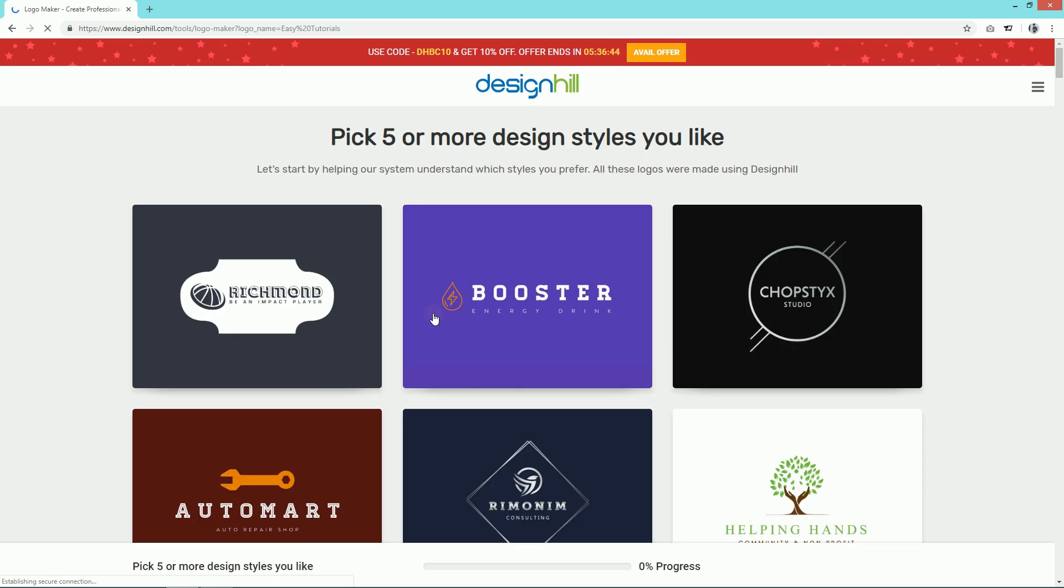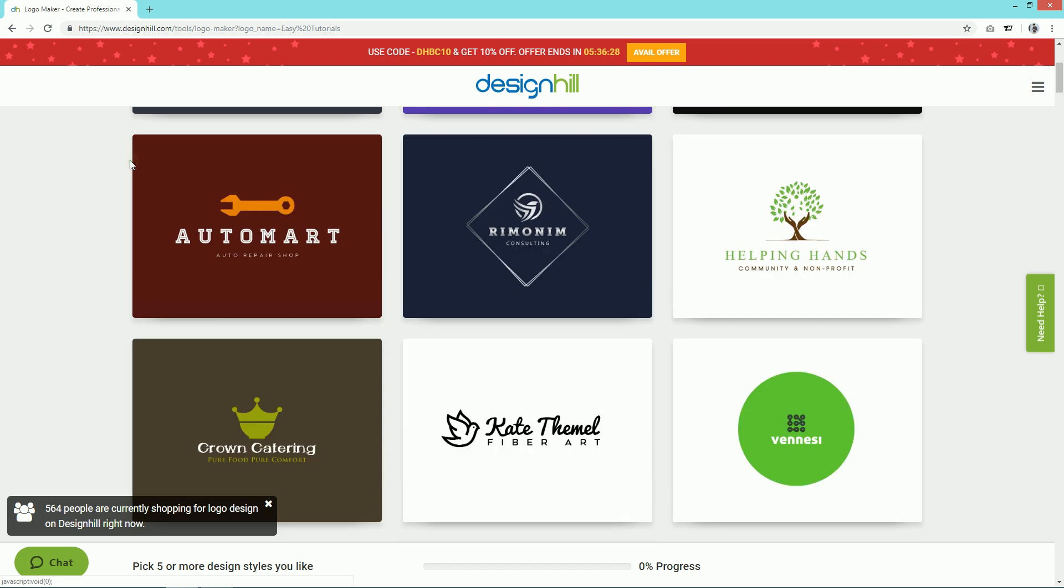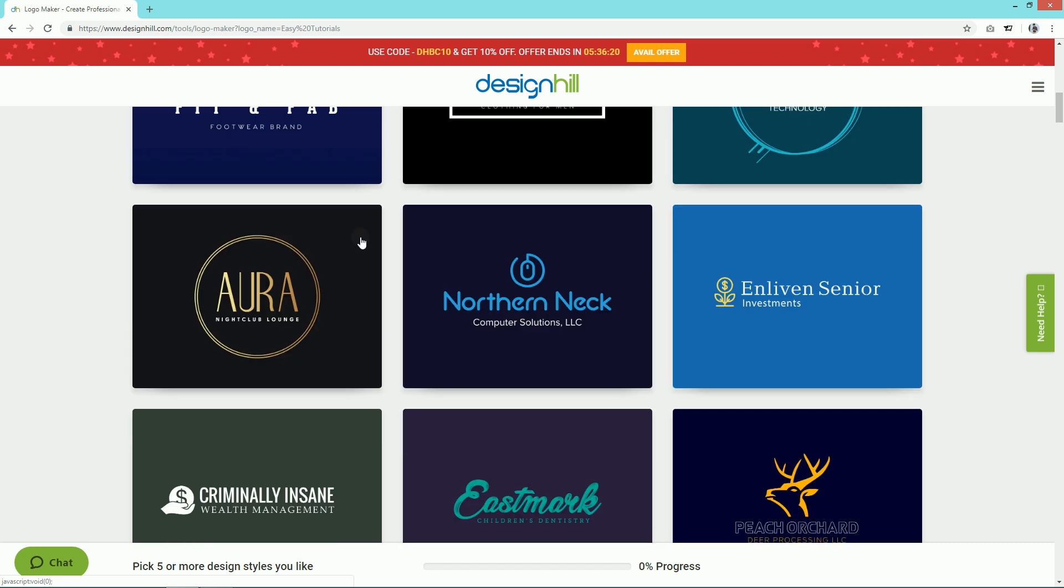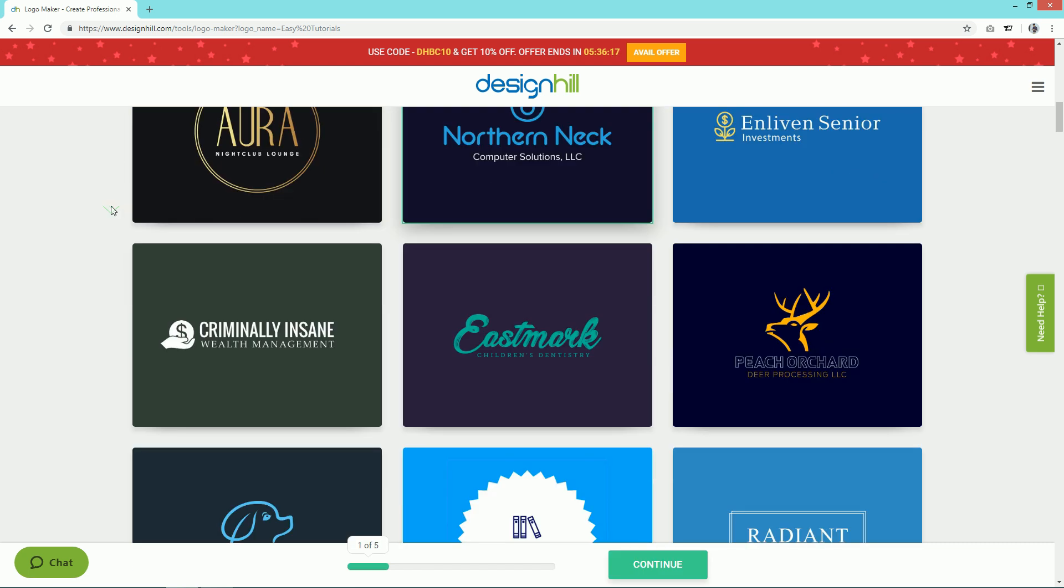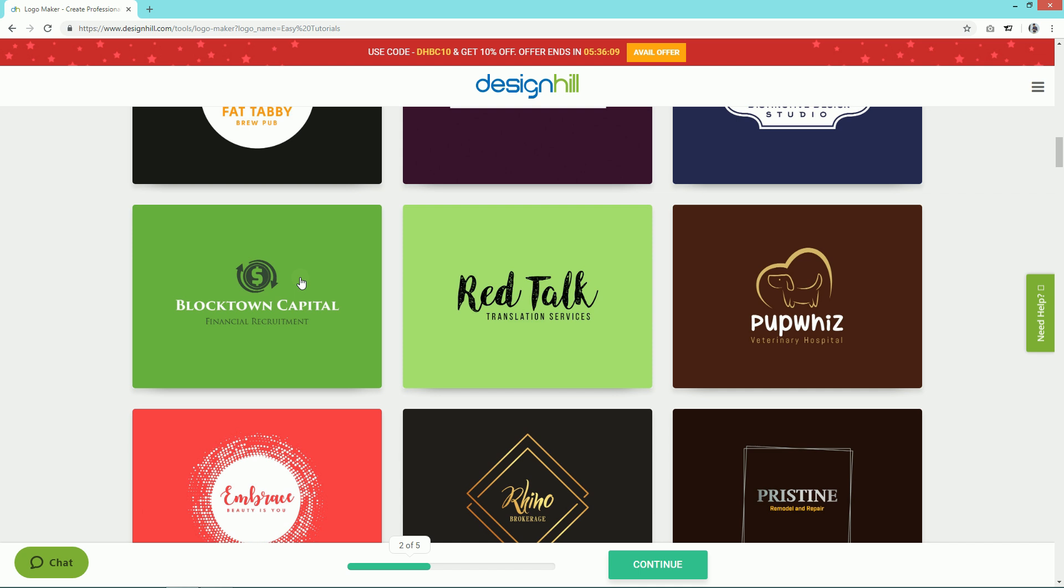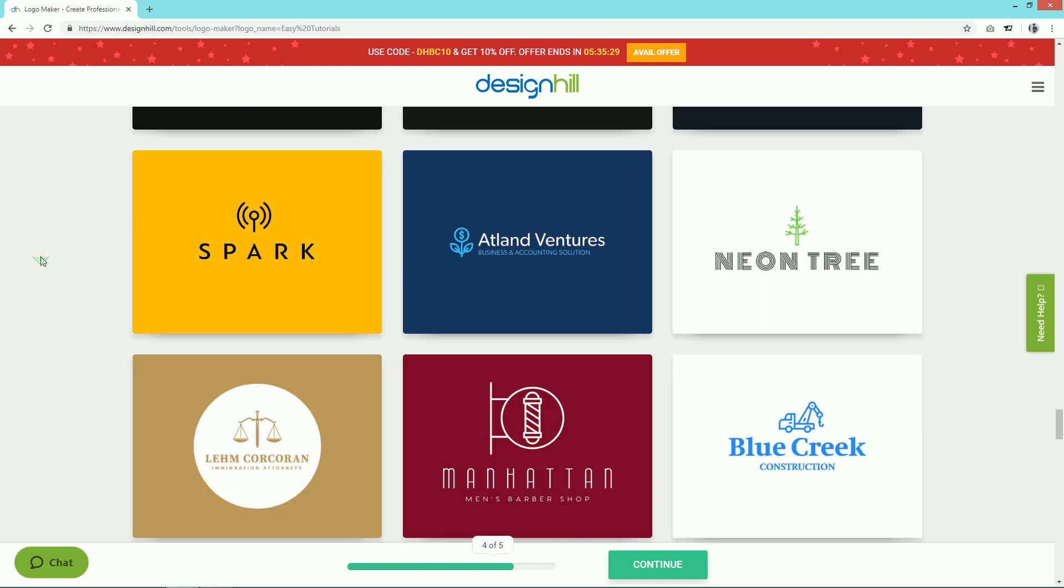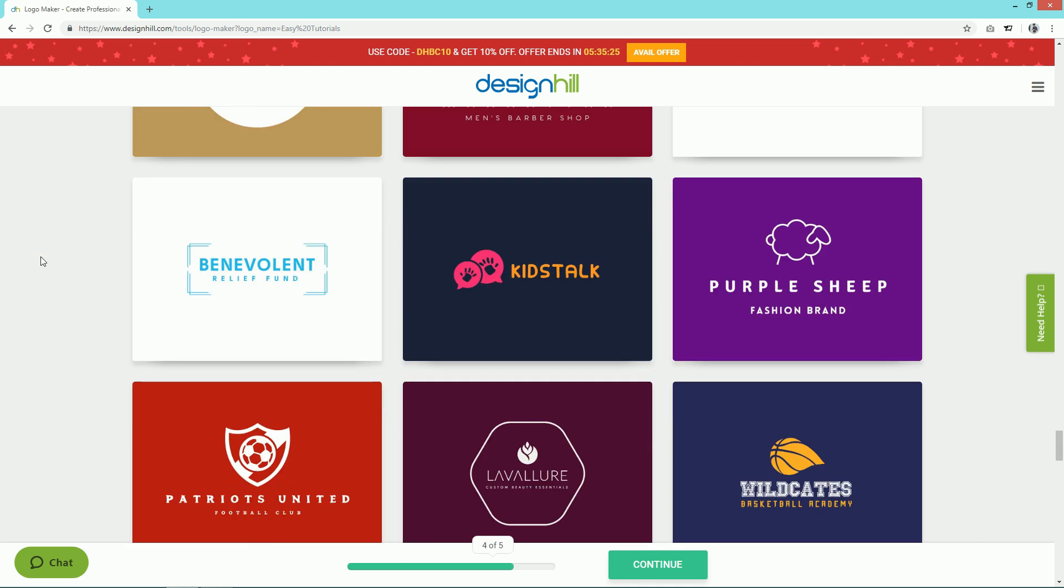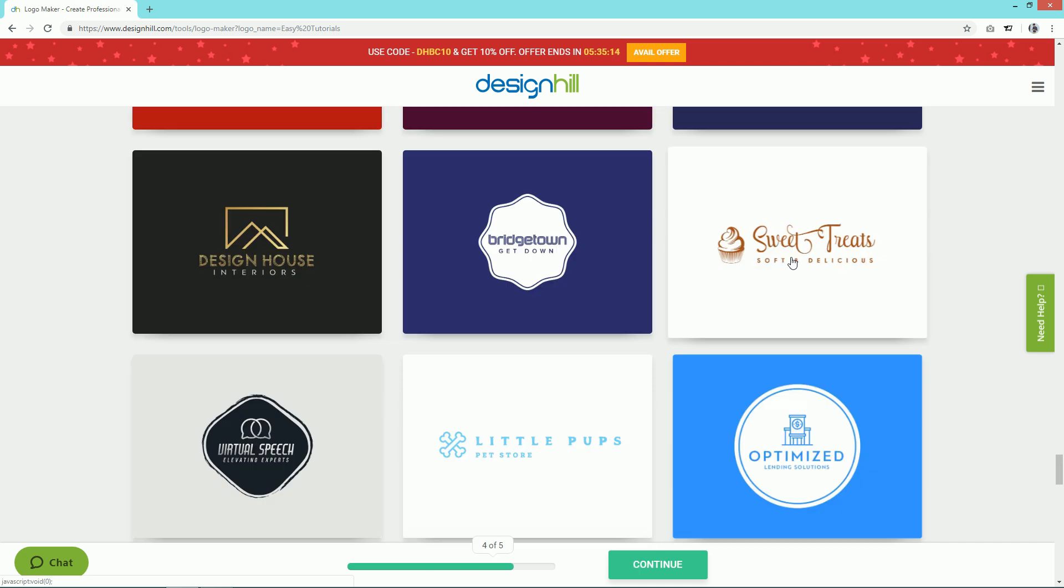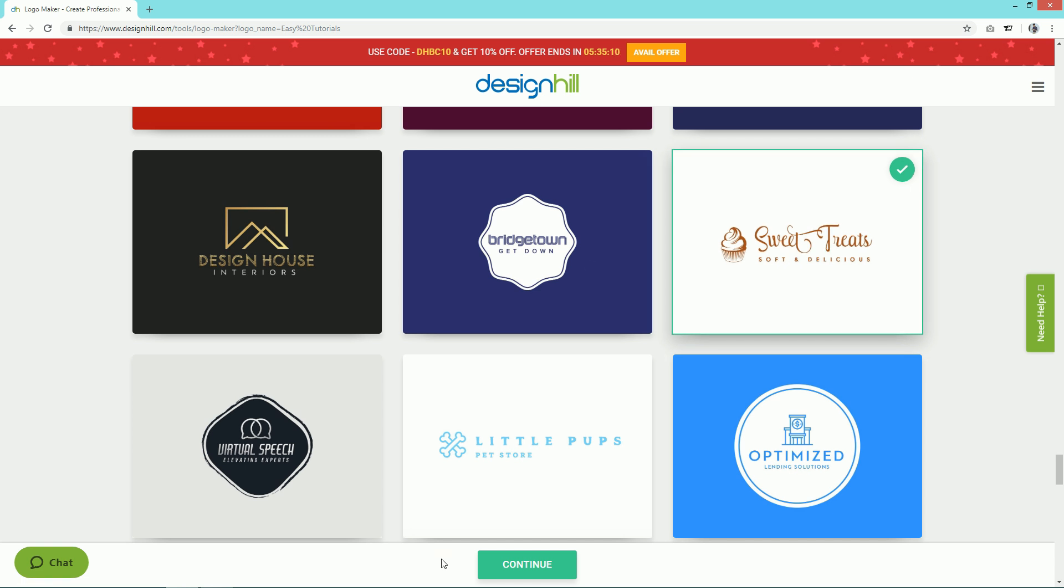Now it's asking to select five designs that you like. Here you can see there are so many designs available, so just select any five designs that you like most. After selecting the five designs, click on the Continue button.